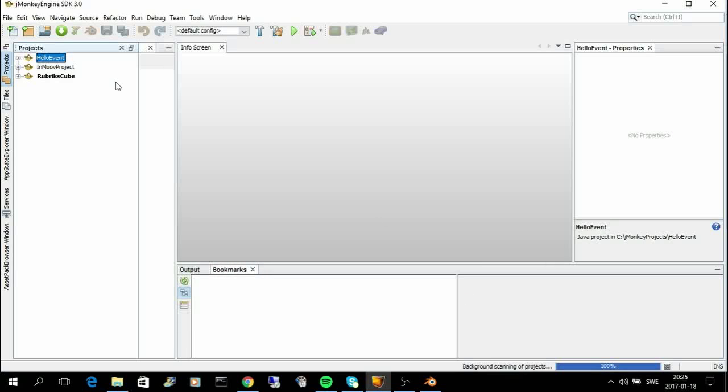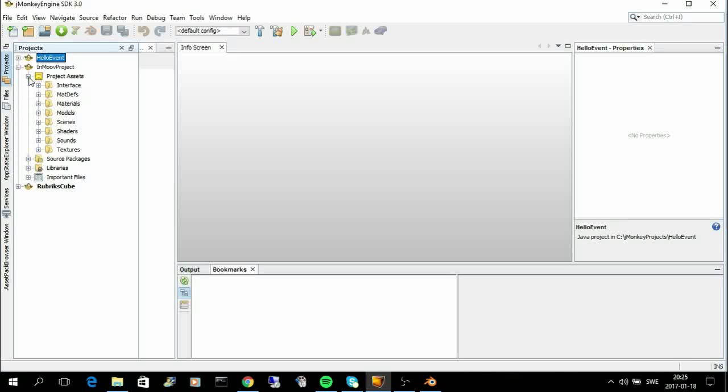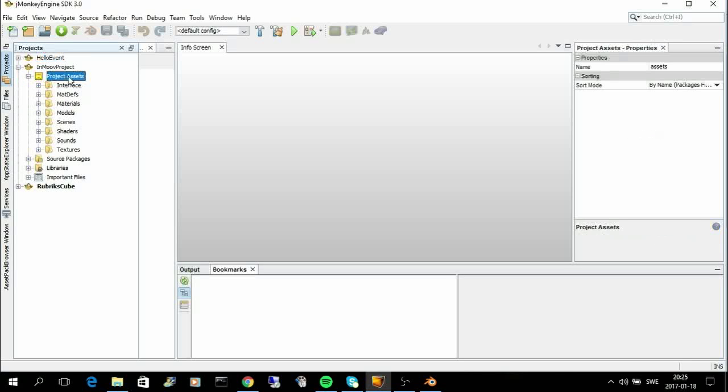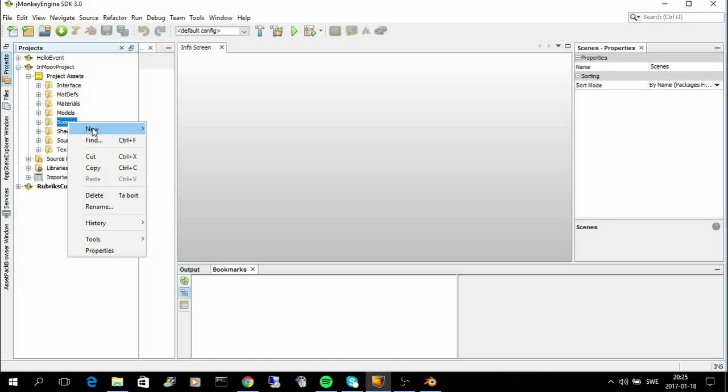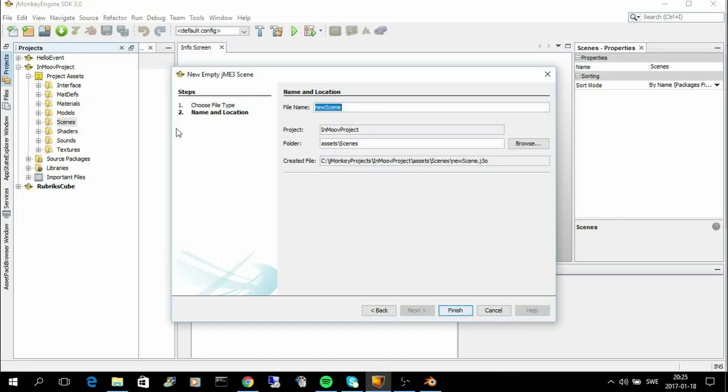So, now I have a folder here for project assets. And it's important to have this structure in the project. So, the next thing I want to do is to create a new scene. And I create a new empty scene. And I just call it InMoveScene.